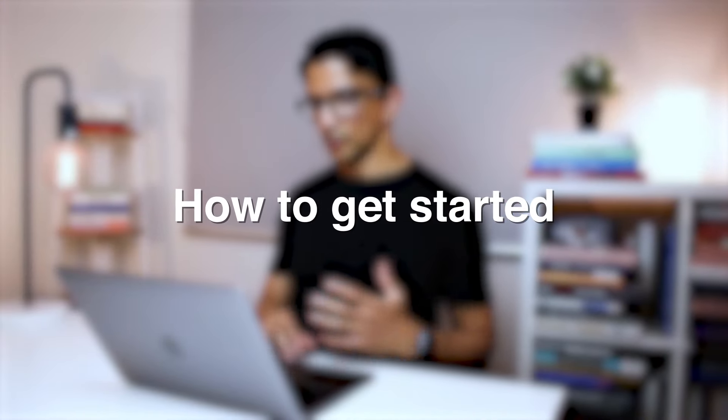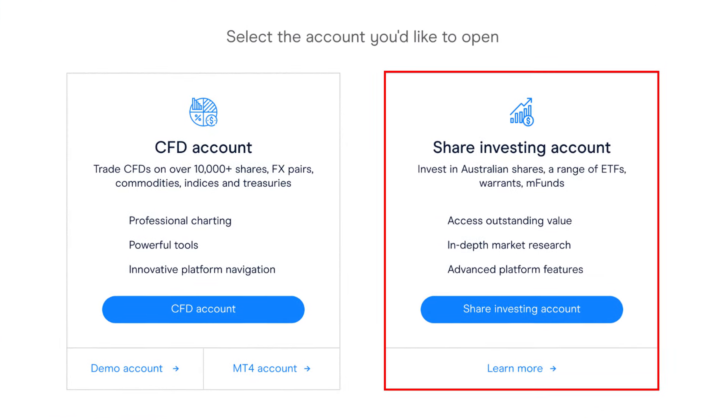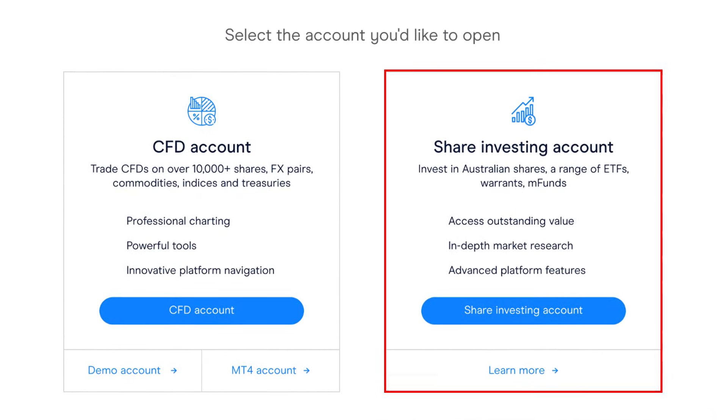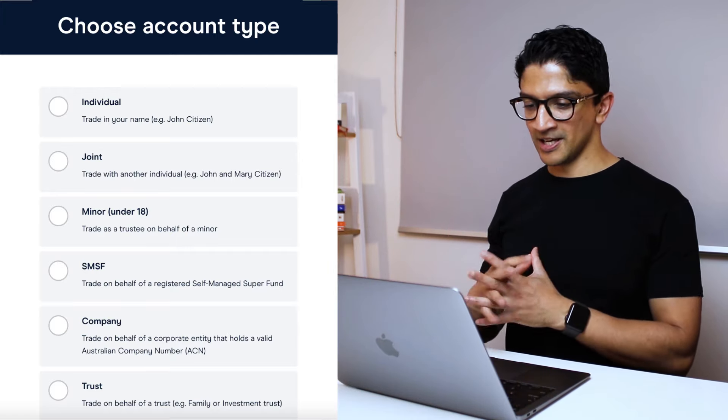I'll show you how to buy shares for free essentially on a proper CHESS sponsored account. The first thing you'd want to do is set up your account. You want to set up a share trading account, not a CFD account. I'll probably do a video in the future on CFD trading, but for now what we're talking about is purely a share investing account — a very simple individual share investing account.